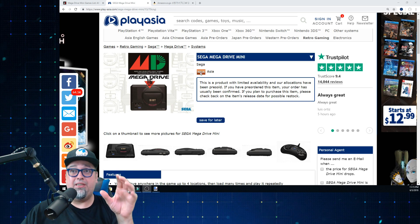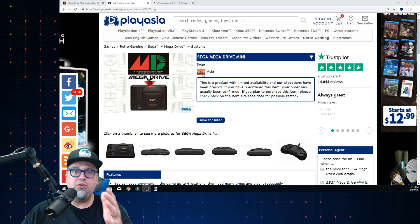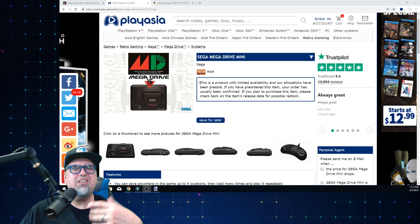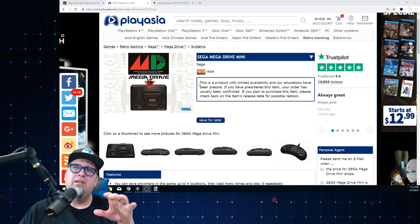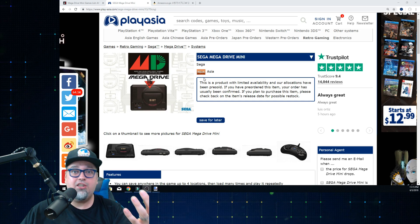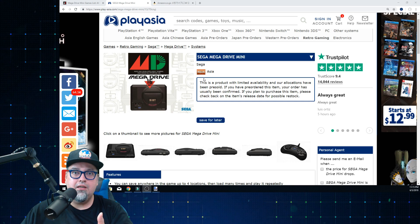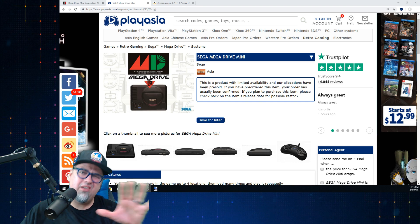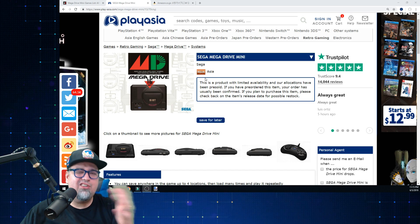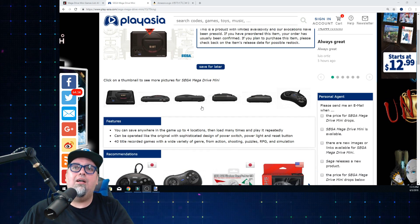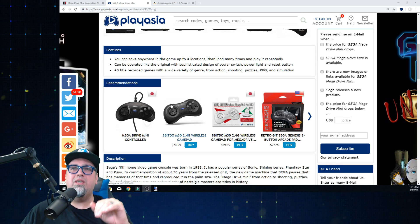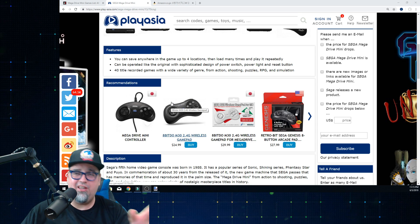If you ever use PlayAsia, a lot of times they release games in multiple regions - US, Japan, Europe, and then sometimes a Southeast Asian release. You can always tell - it'll say Asia on the listing, or it'll say Japan or have the Japanese flag for the Japanese release. Don't confuse the Japanese and Asian releases because they're quite different a lot of times. Games released physical in Asia that aren't released in the US will often have English options.